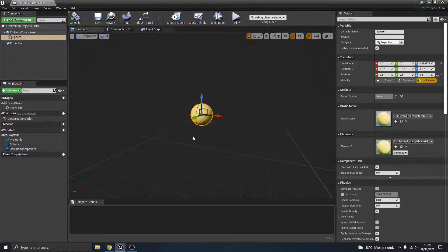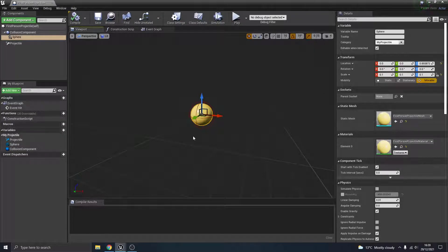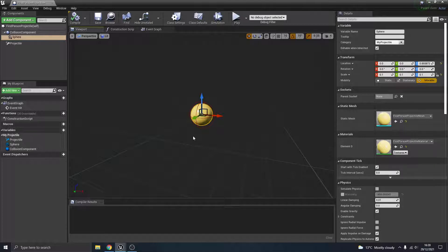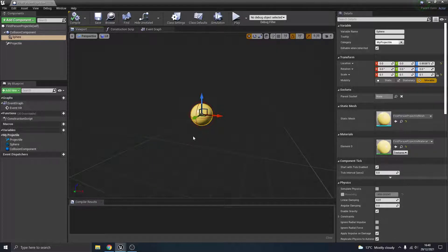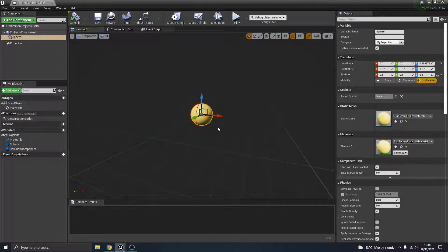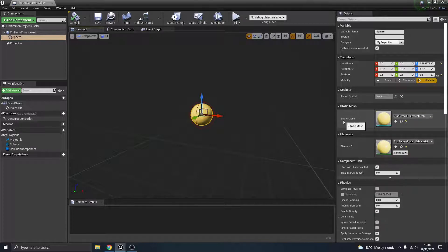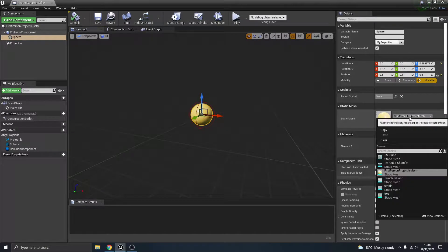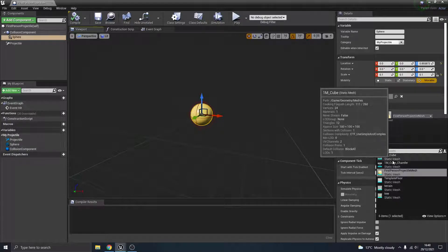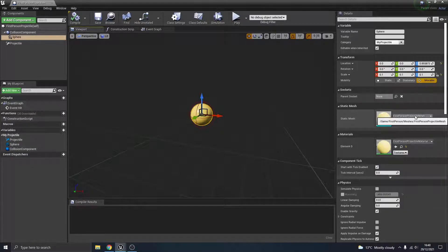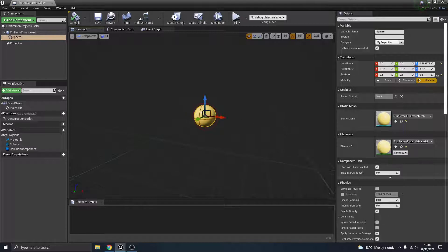Some people's first thought is that they need to change this to a model of a bullet or something. You don't need to do that. How many games do you play with a normal style gun when you actually see the bullet? You just don't see it, unless it's some kind of specialist gun or sci-fi thing that shoots lasers. You don't see the projectile itself. You can change the static mesh to whatever you want to shoot out. We're going to change it to basically nothing.